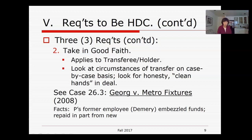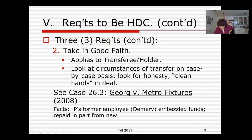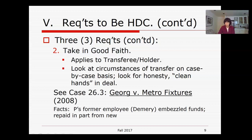Case 26.3, George versus Metro Fixtures, illustrates a real case where the courts found sufficient good faith and the person holding the instrument is a holder in due course. A company called Freestyle, owned by Mr. Clinton George, had a former employee, Cassandra Demery, who embezzled funds of over $200,000. She was given an opportunity to repay and went to work for her family's company.